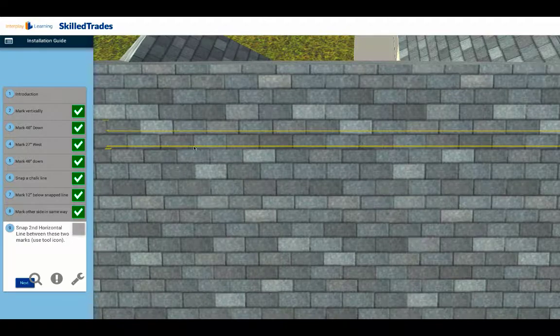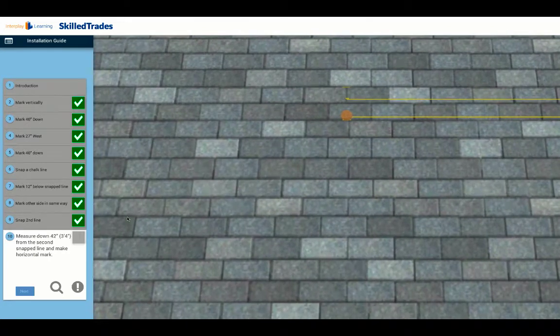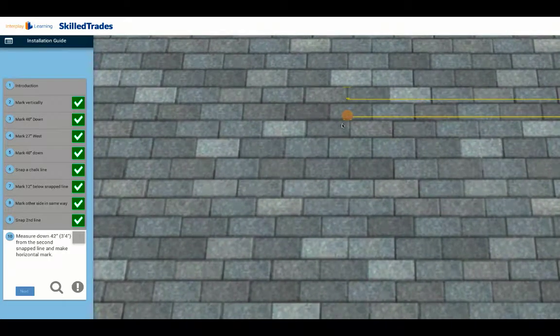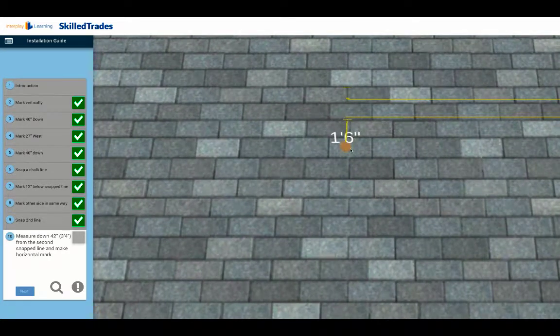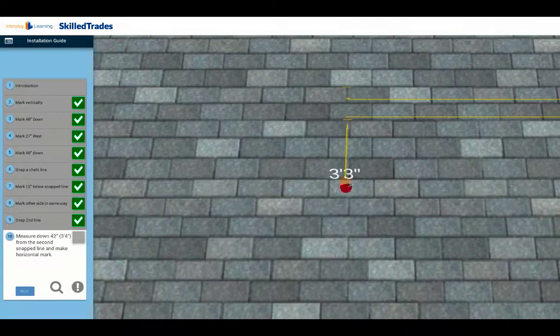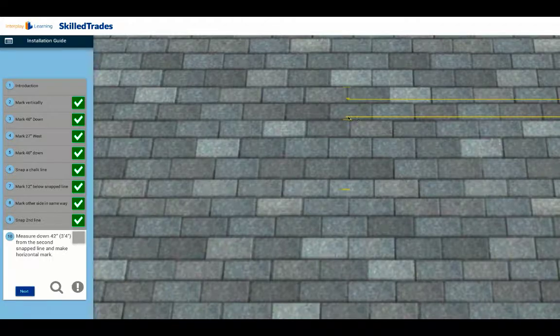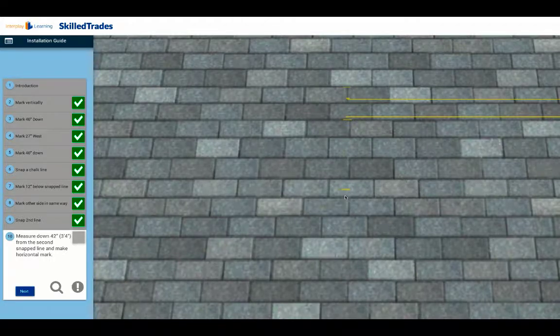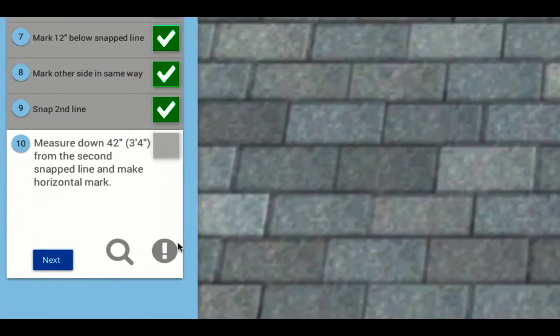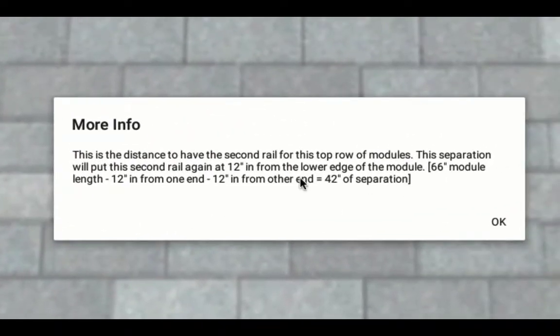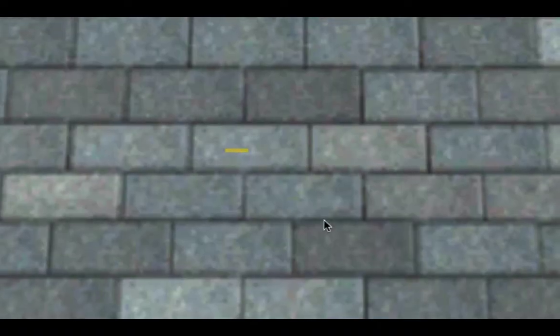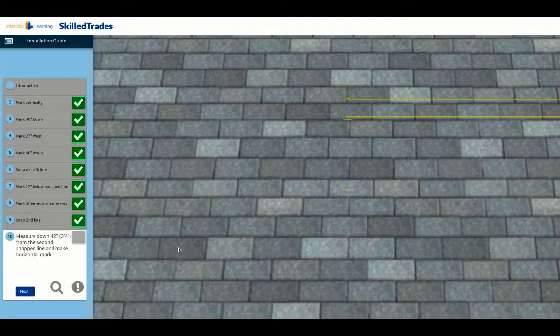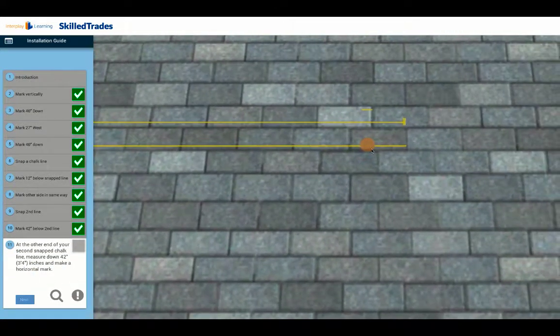Now we start coming down, so we drag down here 3 feet 4 inches, or about 42 inches, right to there. The reason we're doing that is because that's the separation of the module from the top rail to the bottom rail, and we're going to leave 12 inches cantilever there. So if you click on the more info note and bring that up, it explains that if the module is 66 inches long, you're leaving off 12 inches at one end, 12 inches at the other end. The distance between the two rails is going to be 42 inches, so that's why we're making this mark.